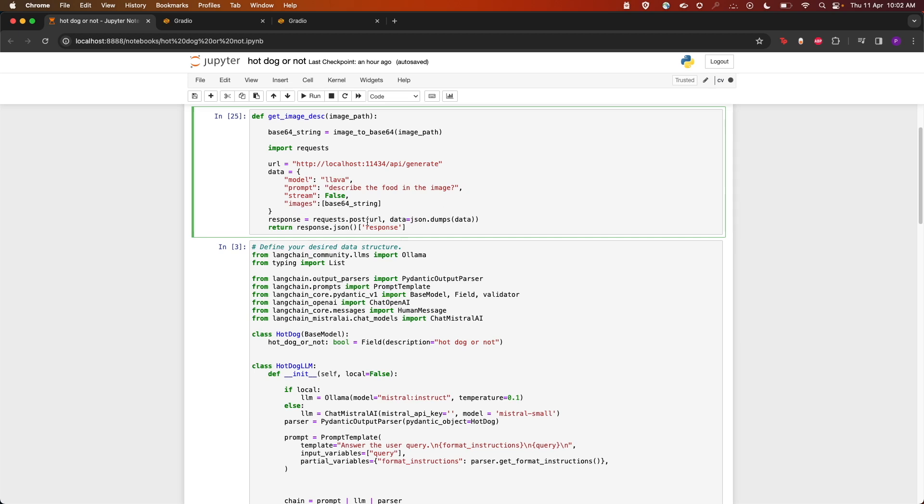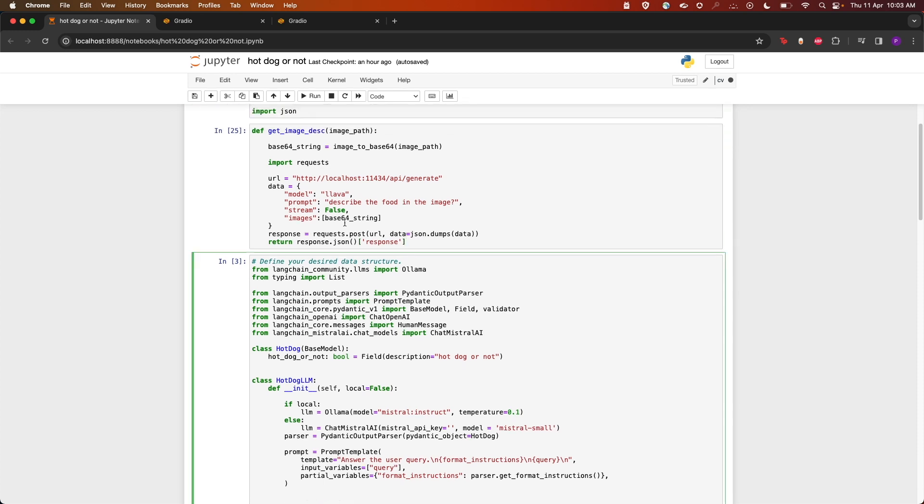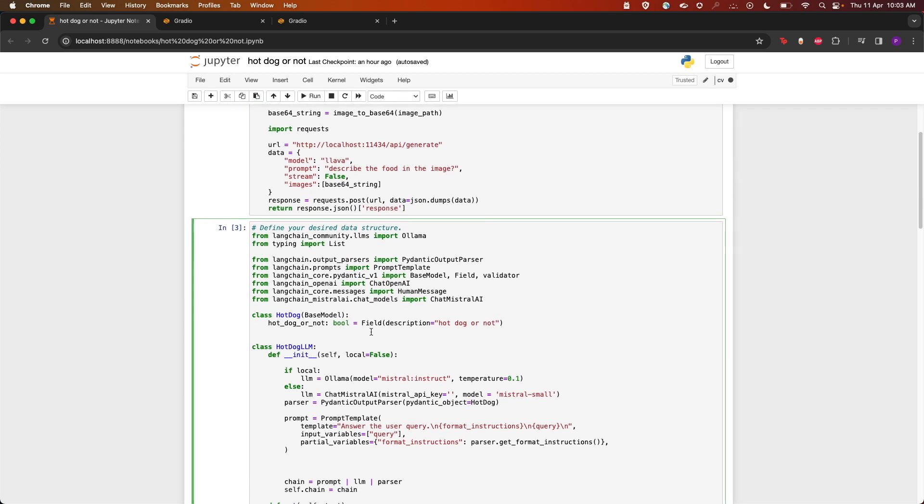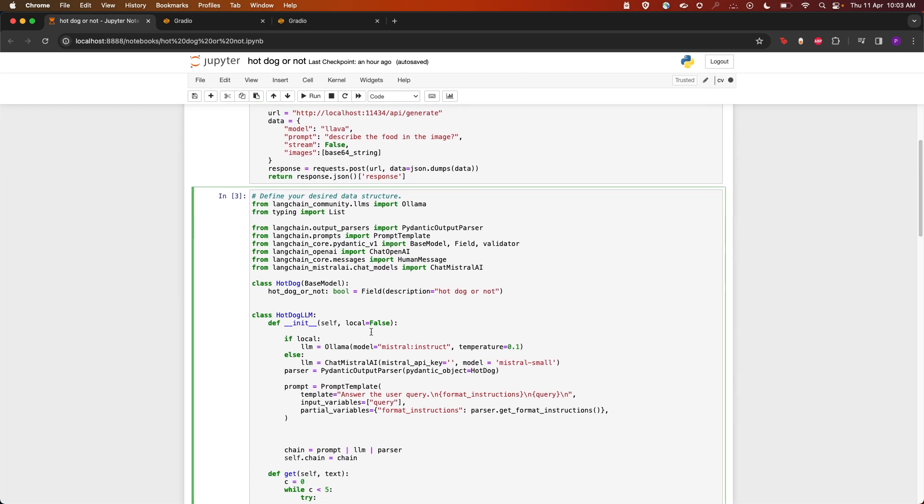Once we get the description of the image, that is the food containing in the image, we're going to ask Mistral whether the description contains hot dog or not.